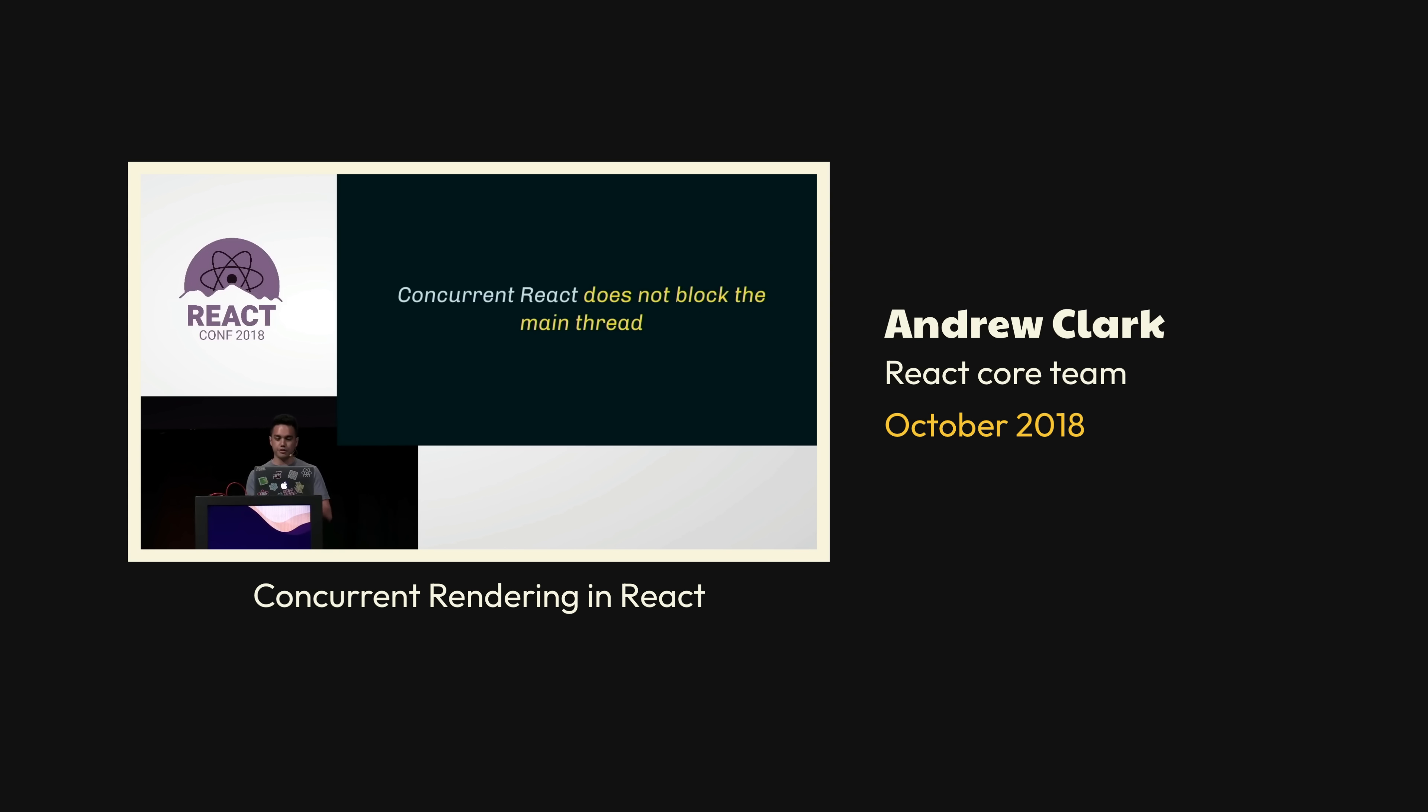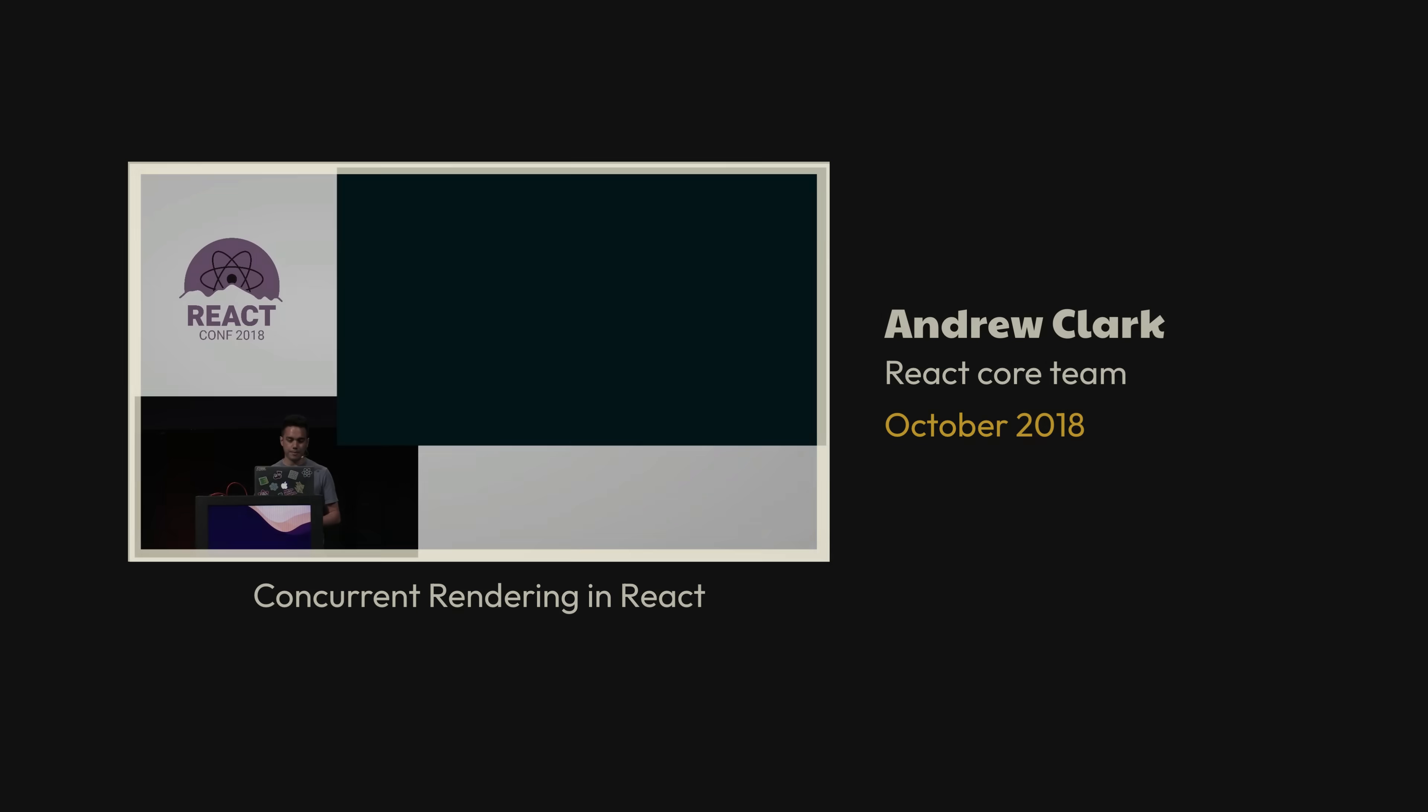This was a nice recap, but once again, there were no actionable updates. Then, a year later at React Conf 2019, we finally got something we could download, this time rebranded as Concurrent Mode.